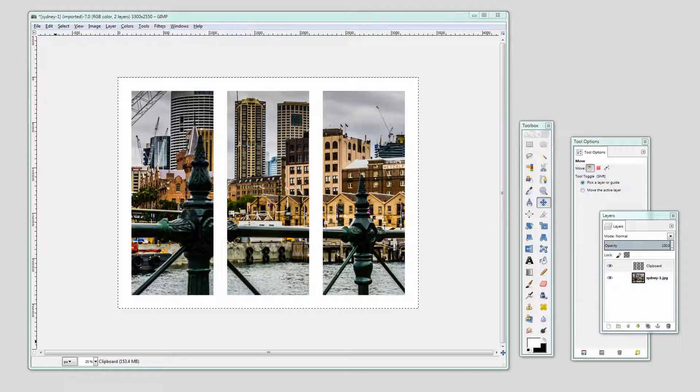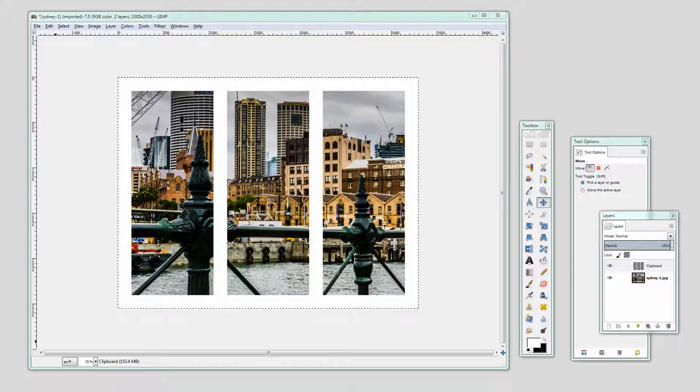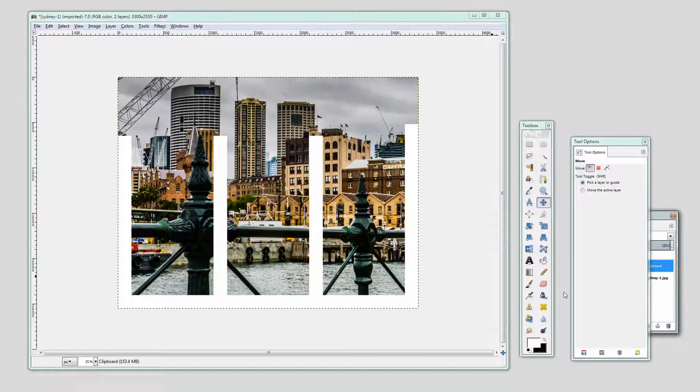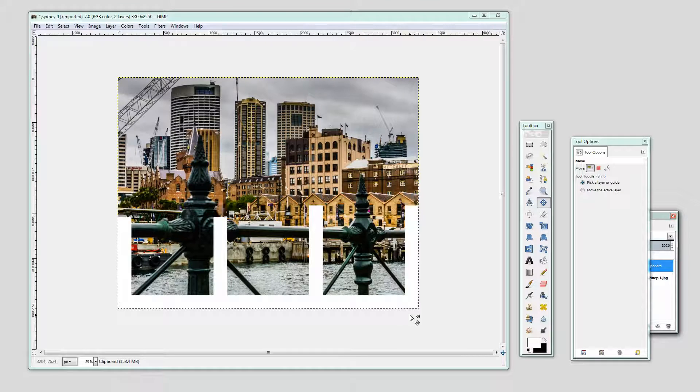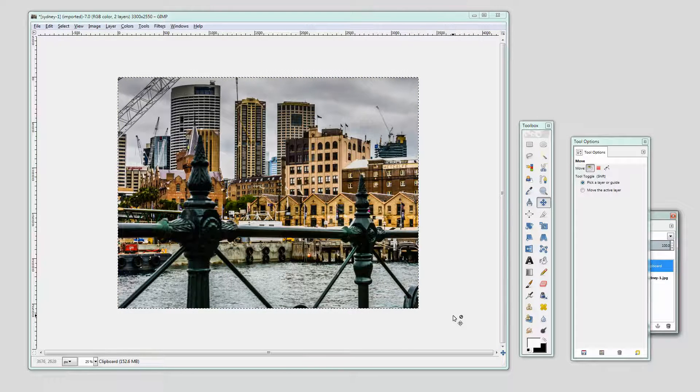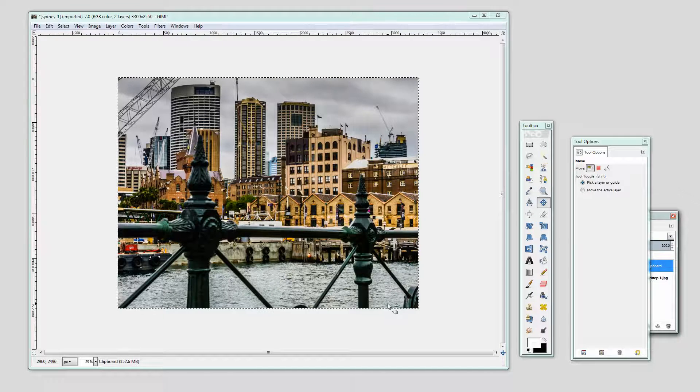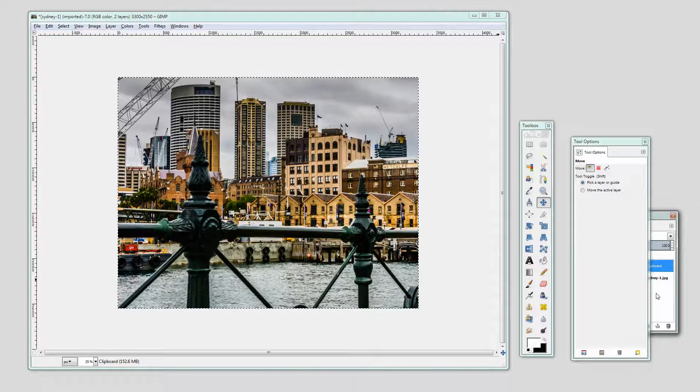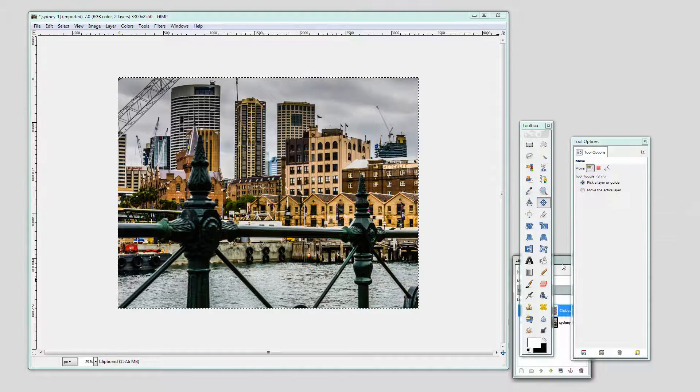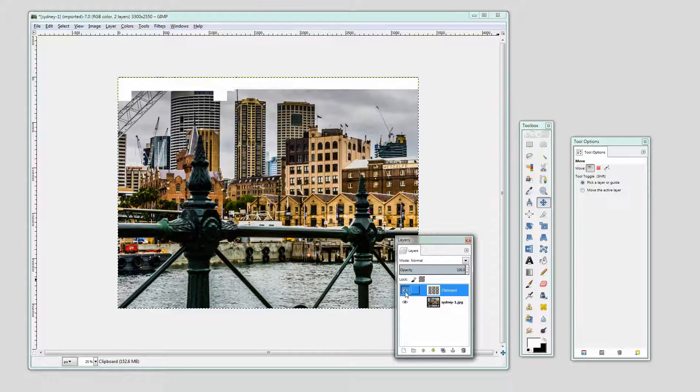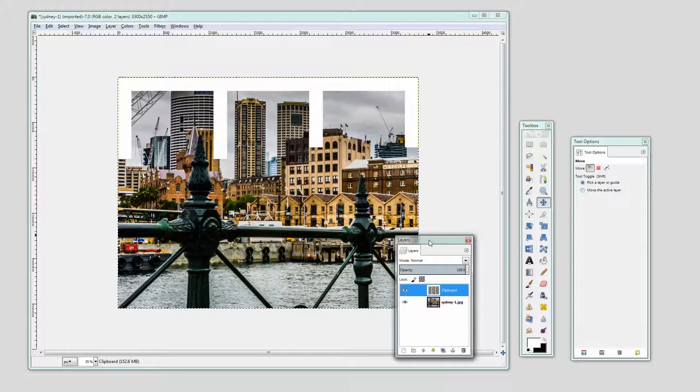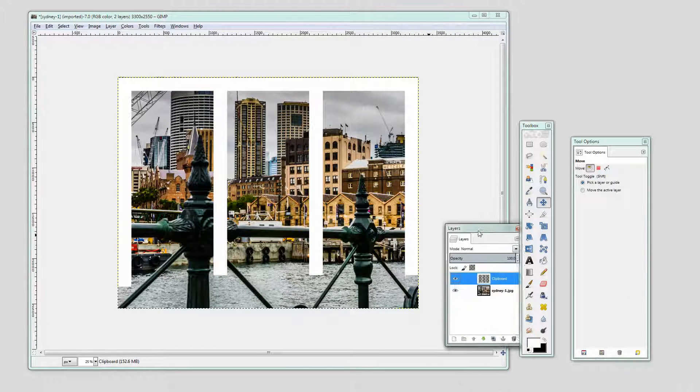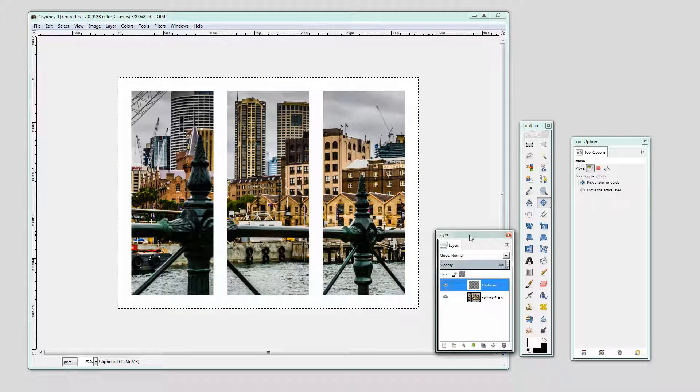Before we get started with this video tutorial let's look and see what it is that we're trying to achieve. What I'm going to show you is how to create a single image triptych such as we have here. I have an image that we're going to size down to the right size and we're going to crop in GIMP and we're going to add this overlay to it so it looks like a single image triptych.